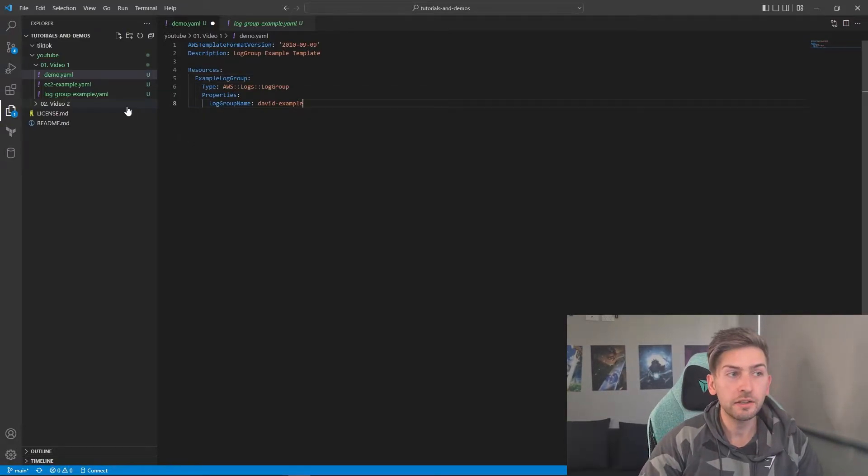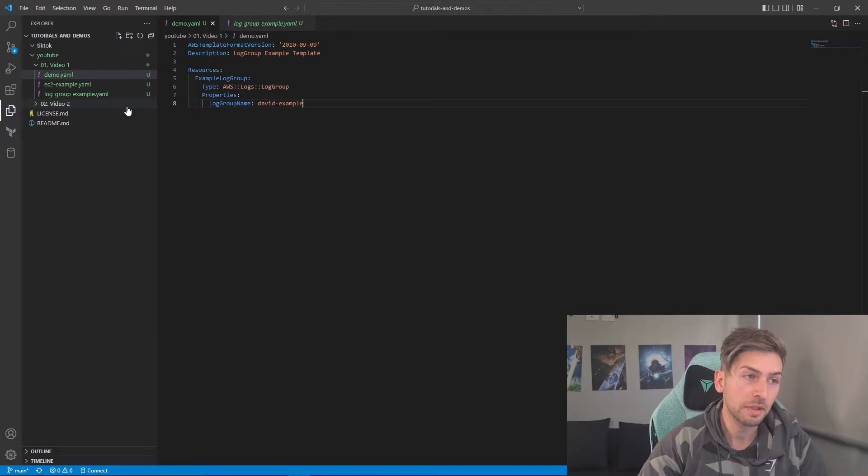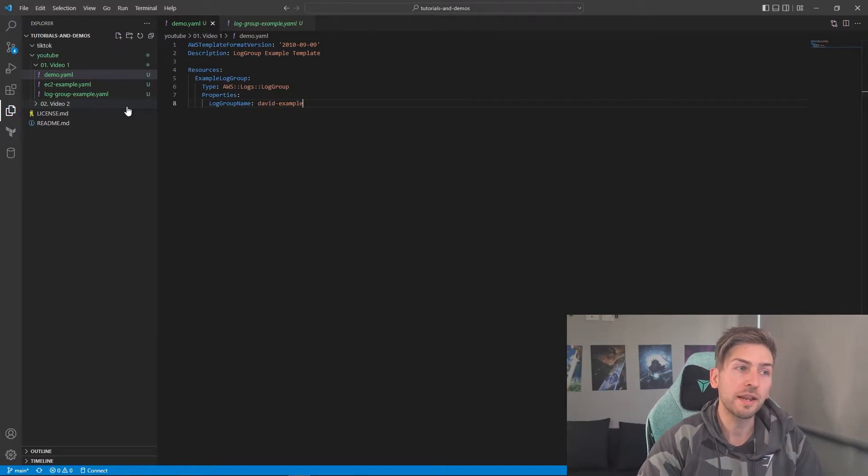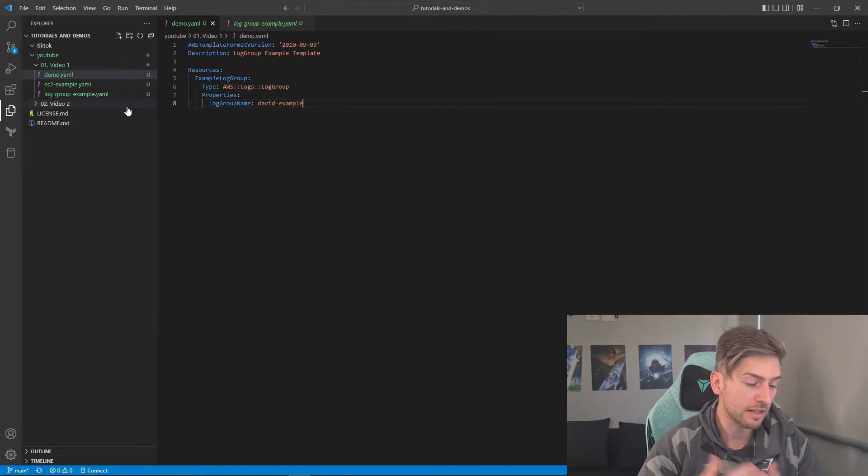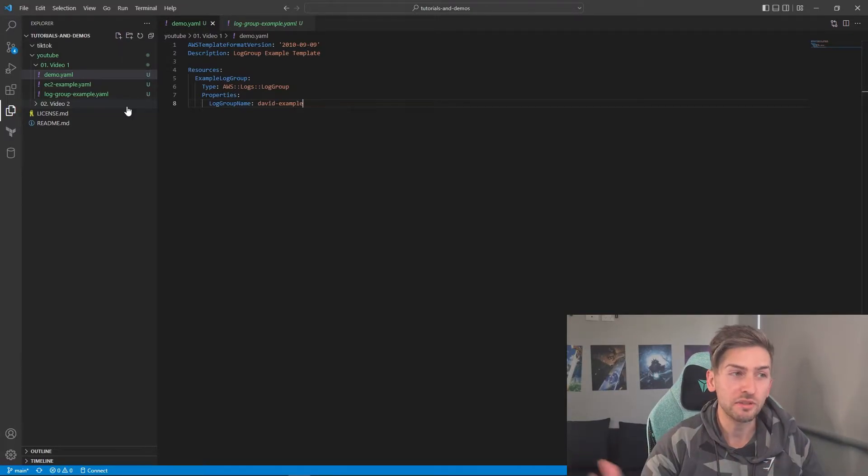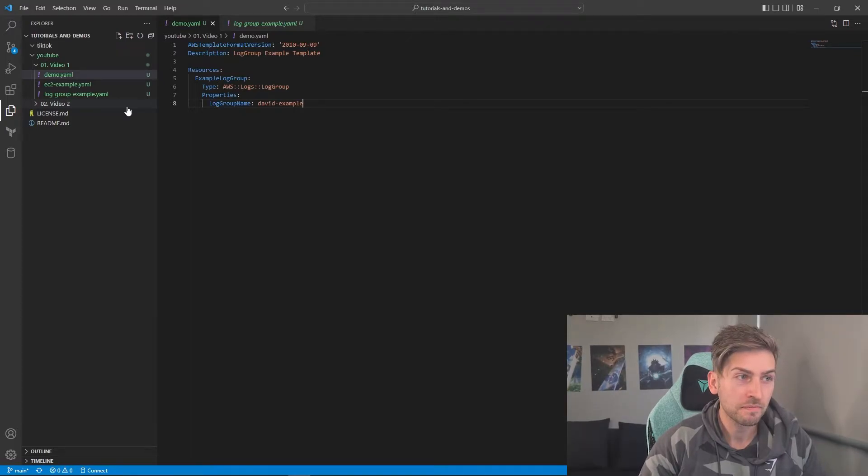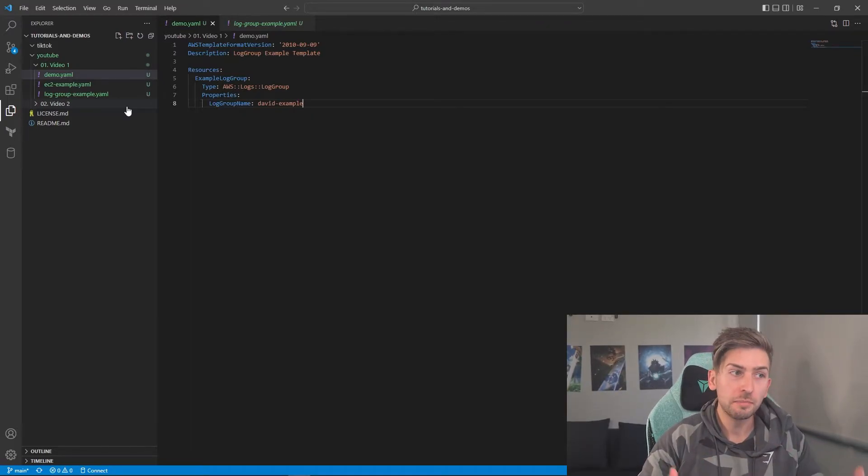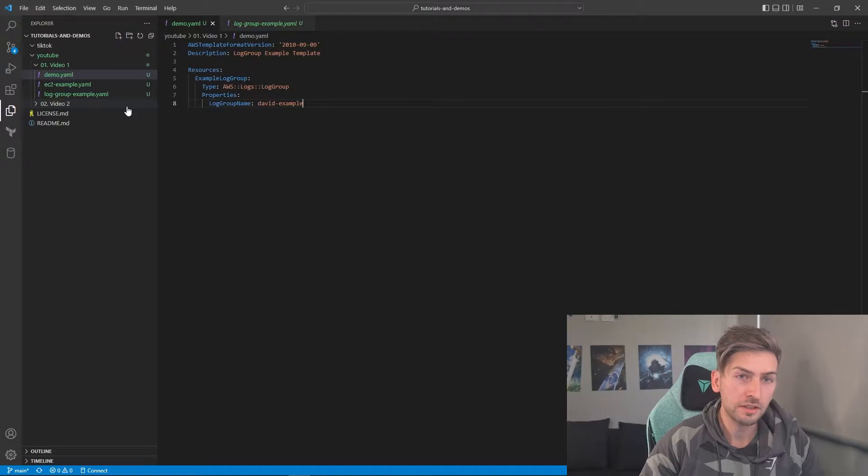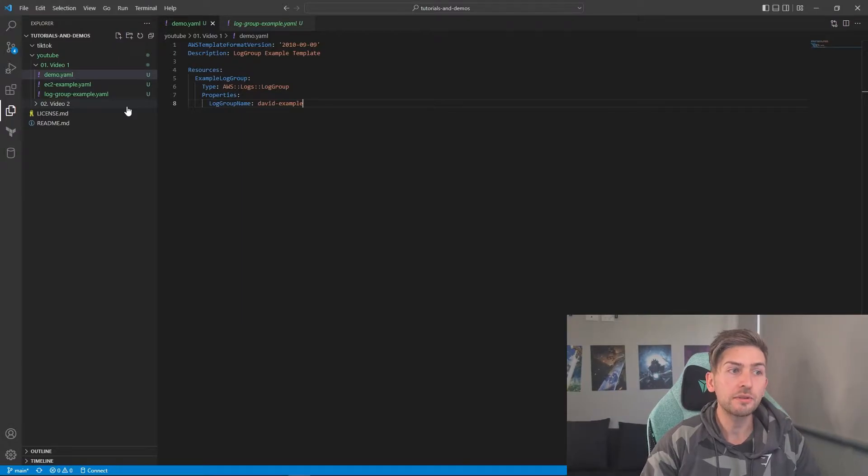Now, we are creating a CloudWatch log group because that's by far one of the easiest resources to create. There are very little things that you have to define. So this will be enough to spin up our log group. So let's go ahead and do that.